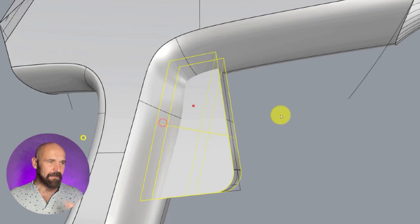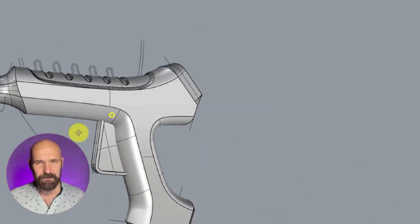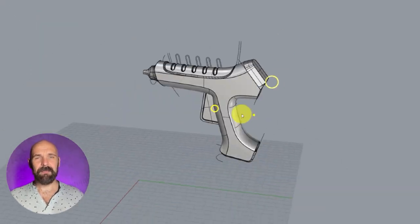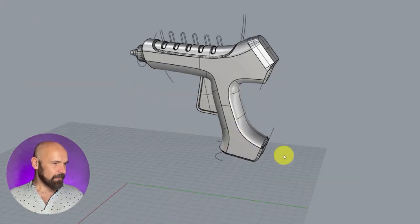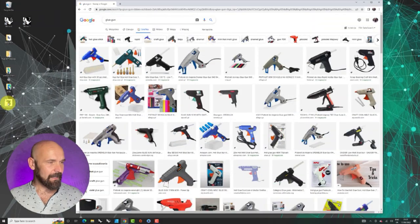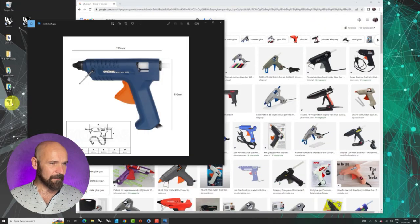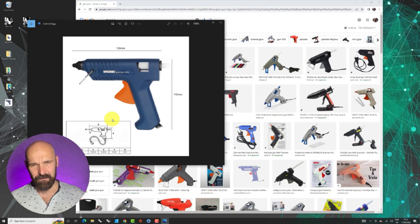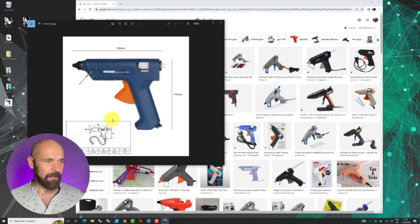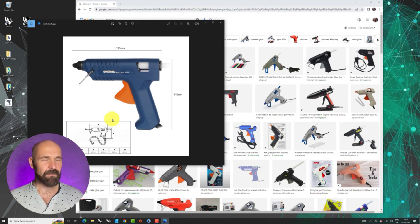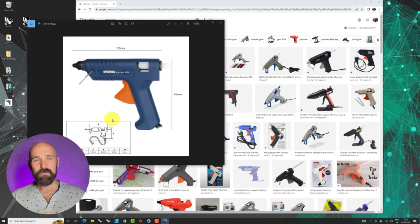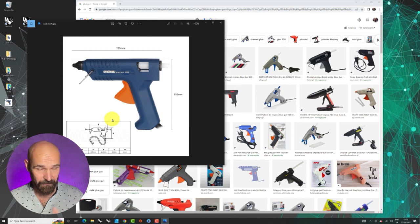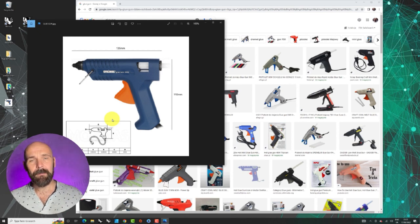We need a couple of references for the beginning, so those references are going to be just dimensions. I have already prepared that for you, but this is not necessary. I have it just to have a reference to keep up with proportions, which is very important at the beginning.